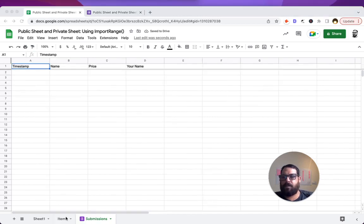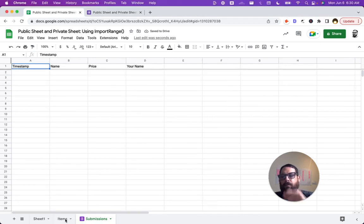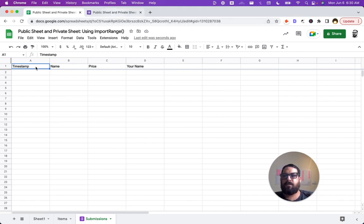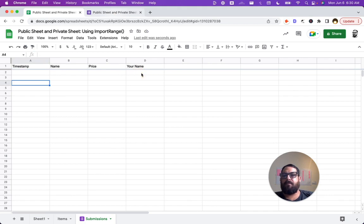Okay. We have our items that we know we want to show publicly. We have our submissions that we're going to get some submissions here. We're going to get name, price, and then the name of the submitter.